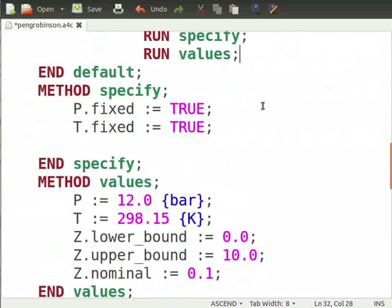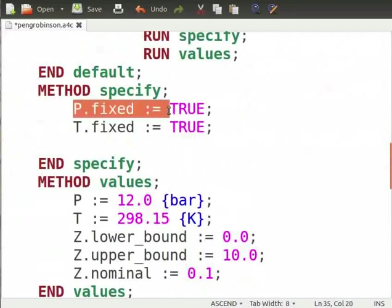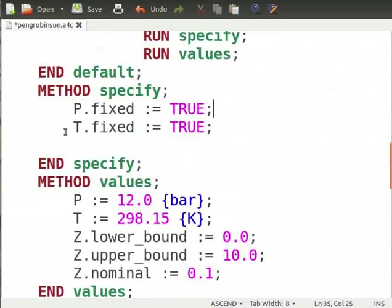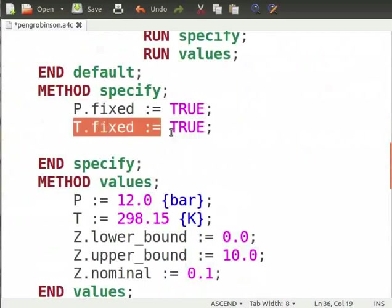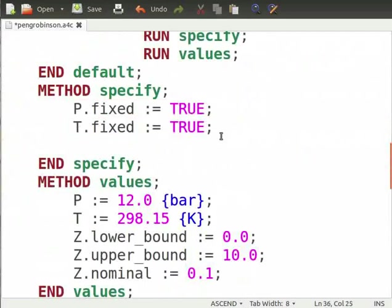Now, let's define methods to solve this model. We use the method default to solve this model and run the method specify and method values under it. Under specify, we fix the variables by writing p dot fixed is equal to true and t dot fixed is equal to true.